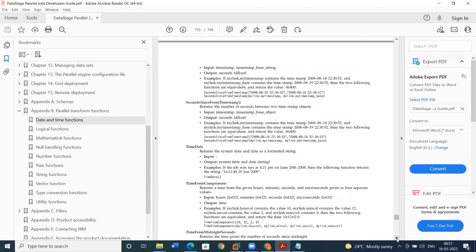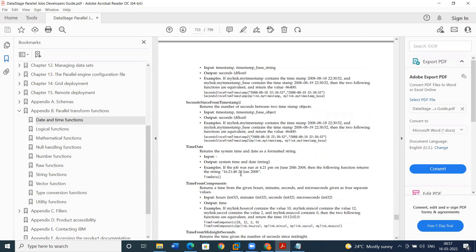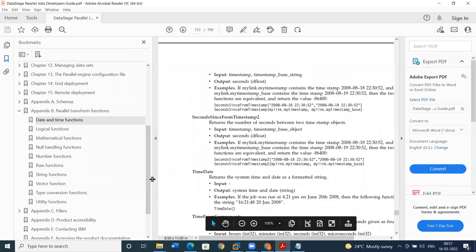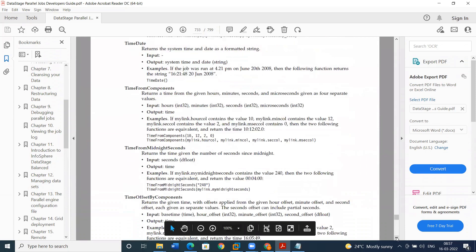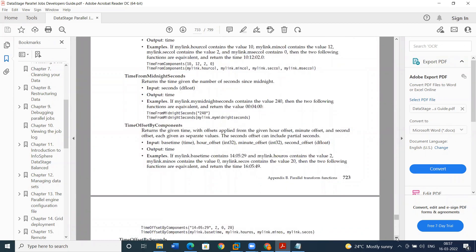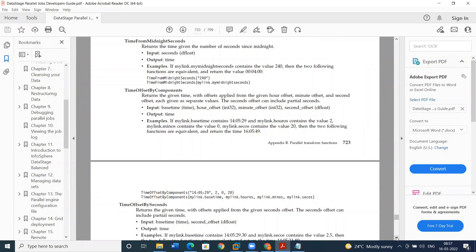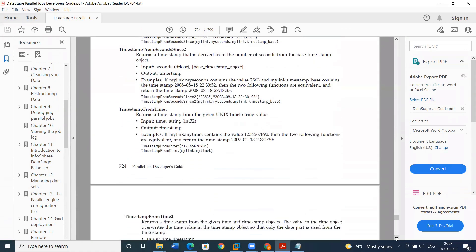Time date will display the time along with the three-digit abbreviation format of the month. Time from the midnight seconds: if it is midnight, what will be the time. So these are the date and time functions.